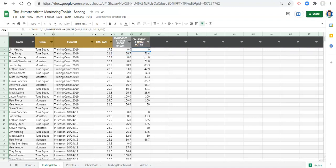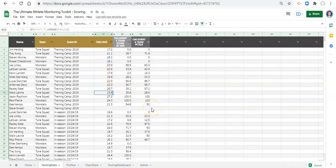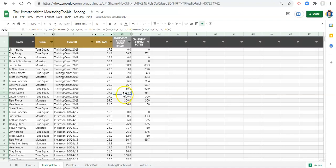The reason is that percentile ranks simply rank values in order, whereas max-min scaling considers how close the values are together. For example, we have one person with 27 inches — the highest for the Tune Squad — and another with 19.8 inches. If we change that second value to 27.1 and click enter, we see the difference: 27.1 is really close to 27.2, and the max-min scaling represents that closeness.